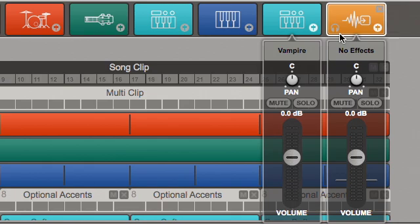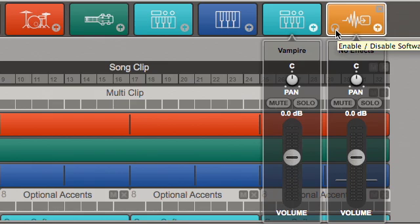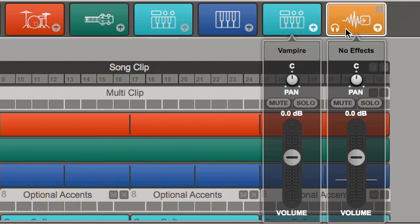This headphone icon is for software monitoring. If I play my guitar now, I'm actually not going to hear anything because I need to monitor it. To hear the sound playing through Ignite, I just click this headphone icon, and then I'll be able to hear when I play guitar.